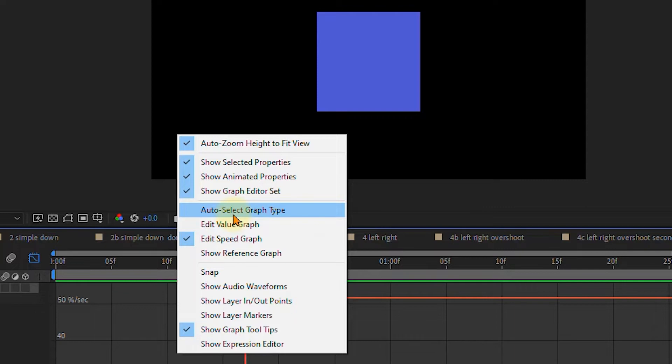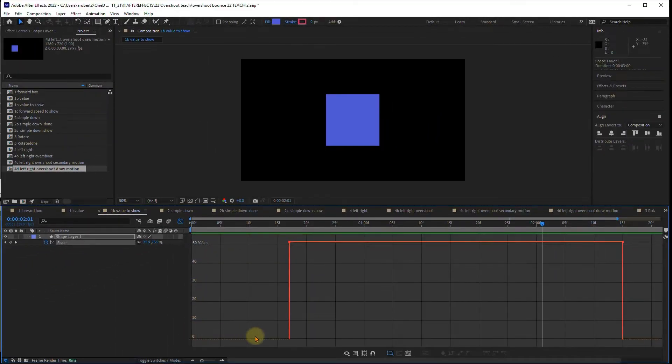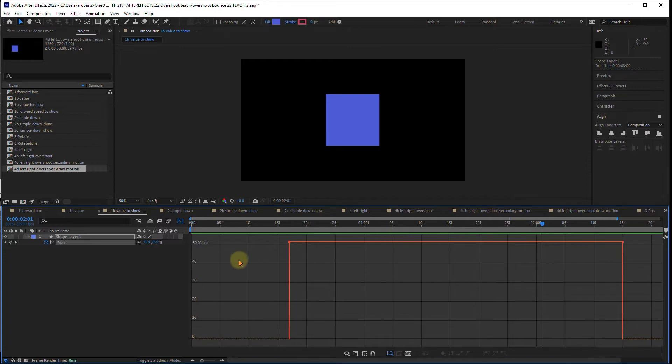Wait a minute, what is a value graph? Well, we haven't talked about that right. We're just looking at the speed graph and you can see that it starts at 50 pixels per second and then it pretty much stays there.